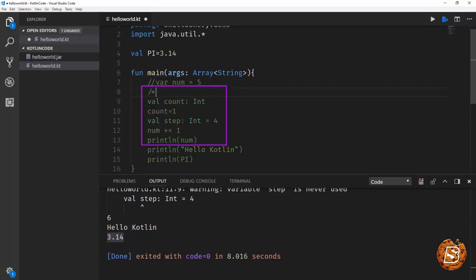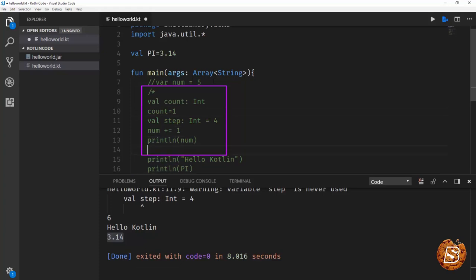And if you want to comment a block of code, you can go with forward slash asterisk and asterisk forward slash. So these are the three things that we have covered in this lecture.